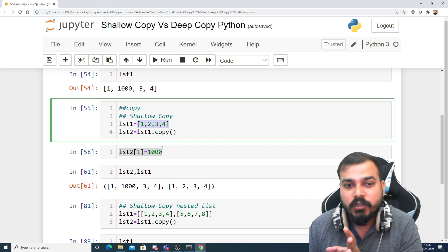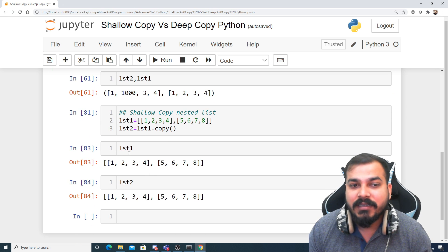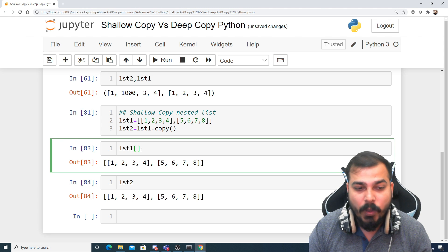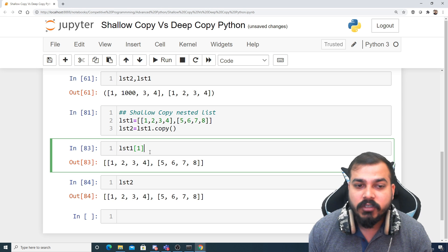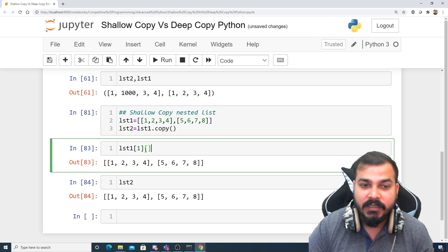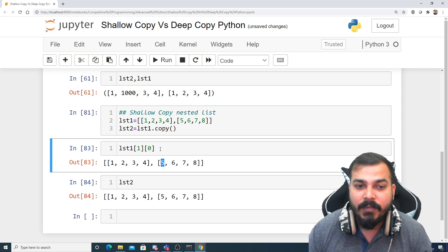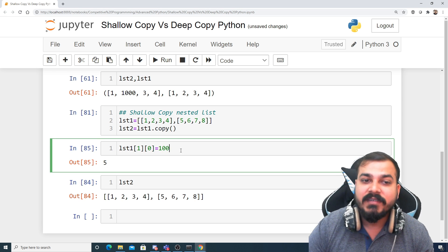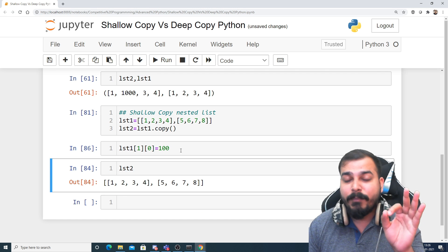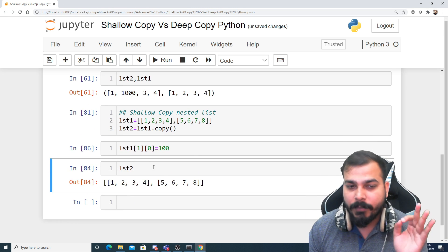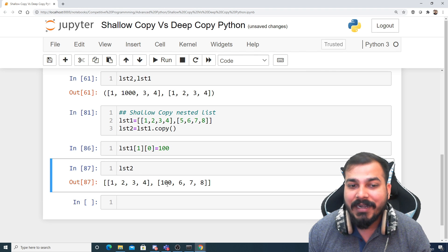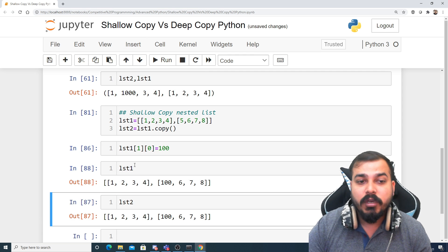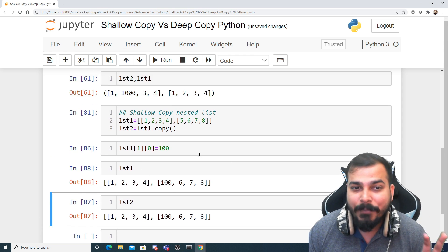When I created this nested list, if I try to change one element inside it — say list2[1][0], which refers to element 5 — I am getting the value 5. Now if I try to replace this with 100, and then check list2, I can see 100 is assigned. But if I also check list1, here also you will see 100 has been assigned.